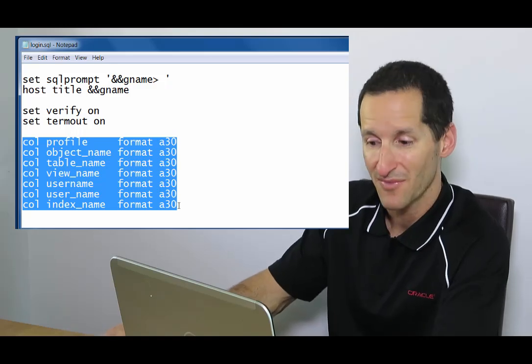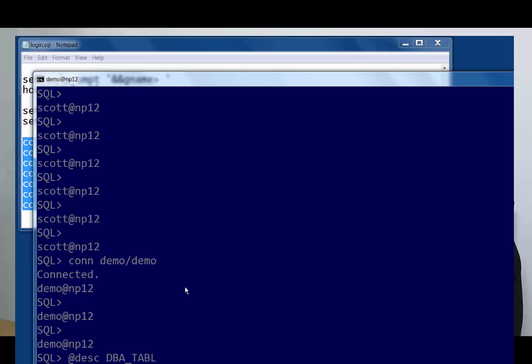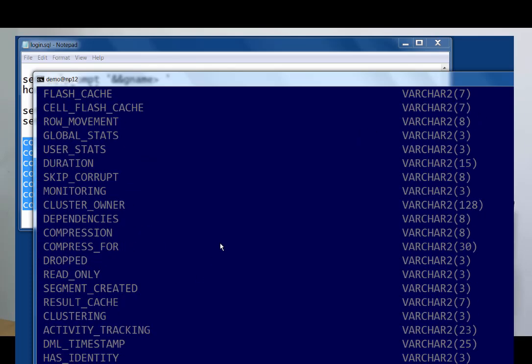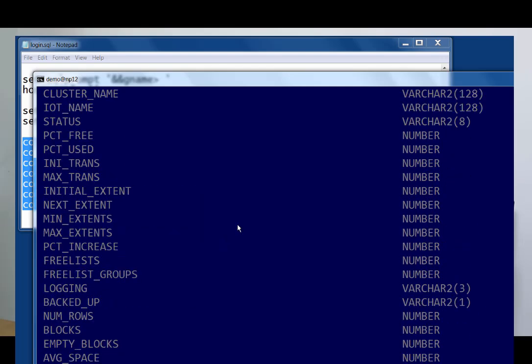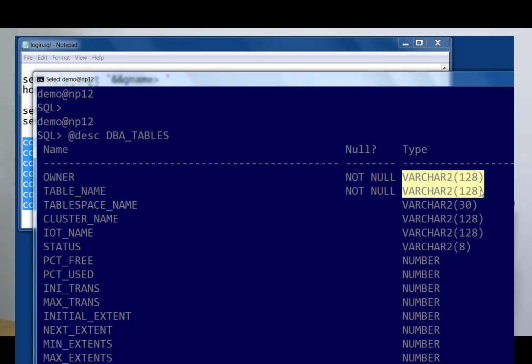If you do a describe on DBA, say tables in 12c, scroll off a bit, you'll see that owner and table name are now varchar to 128.